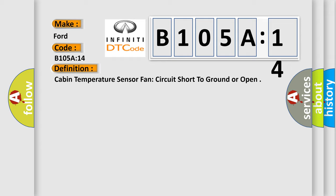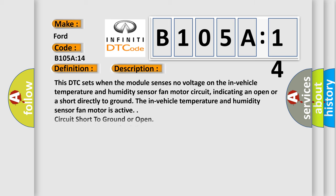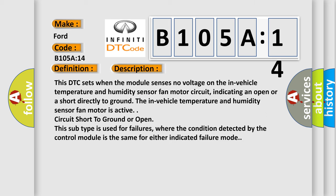And now this is a short description of this DTC code. This DTC sets when the module senses no voltage on the in-vehicle temperature and humidity sensor fan motor circuit, indicating an open or a short directly to ground.